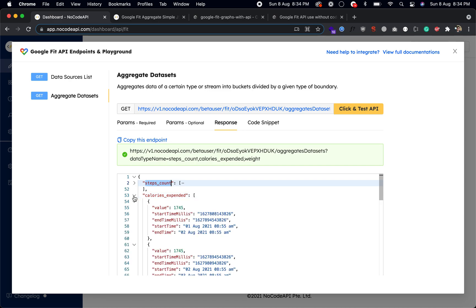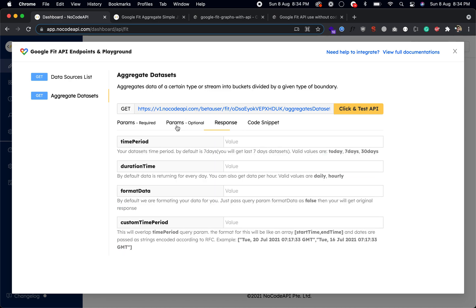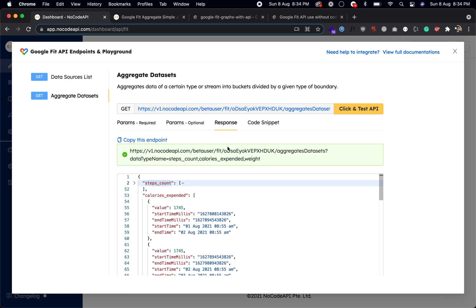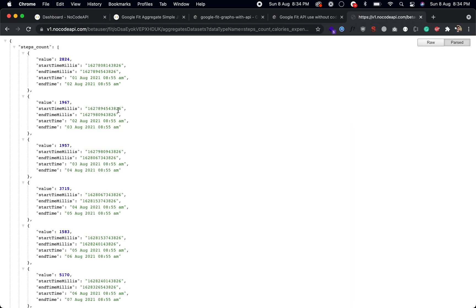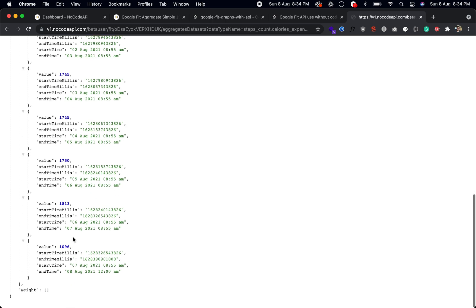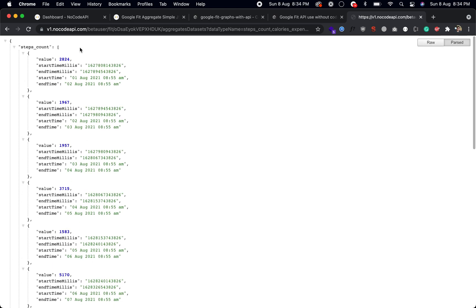Because we don't have any weight, you will not get the weight. You can pass the optional parameter like time period. By default is seven days period. You can pass seven, thirty days, and two days, and duration of format data.